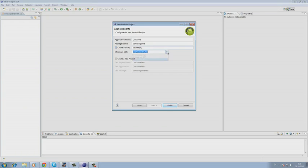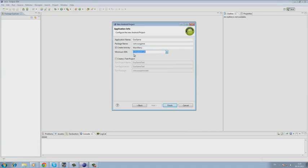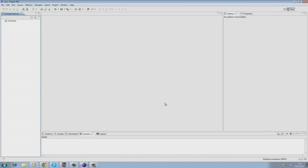Also we choose minimum SDK version 8 in Android 2.2. Then we click finish and our project is being created.